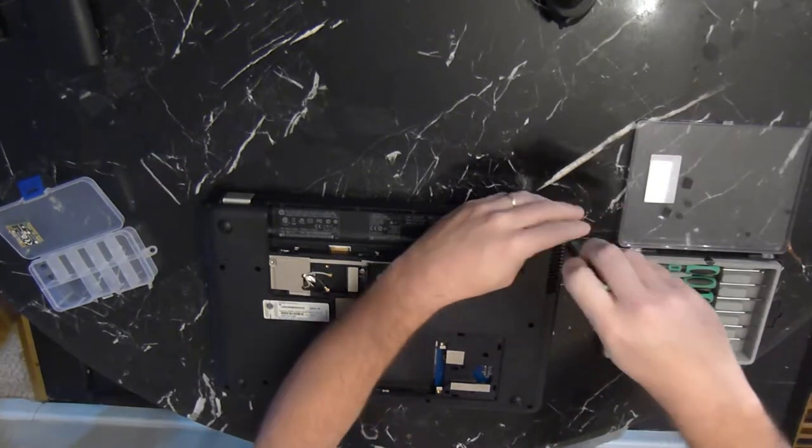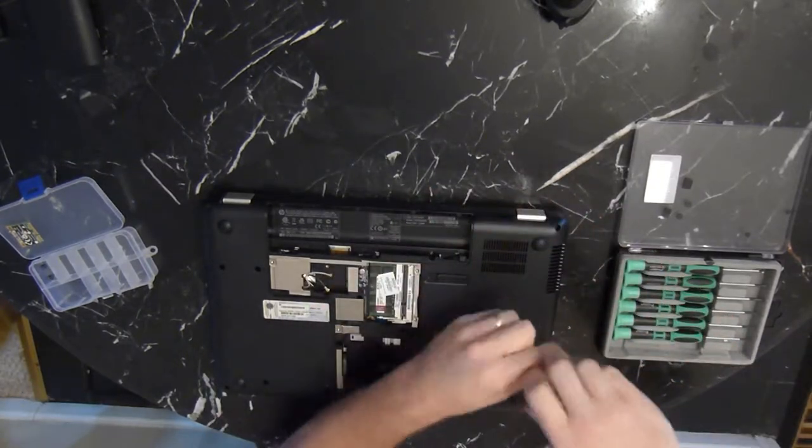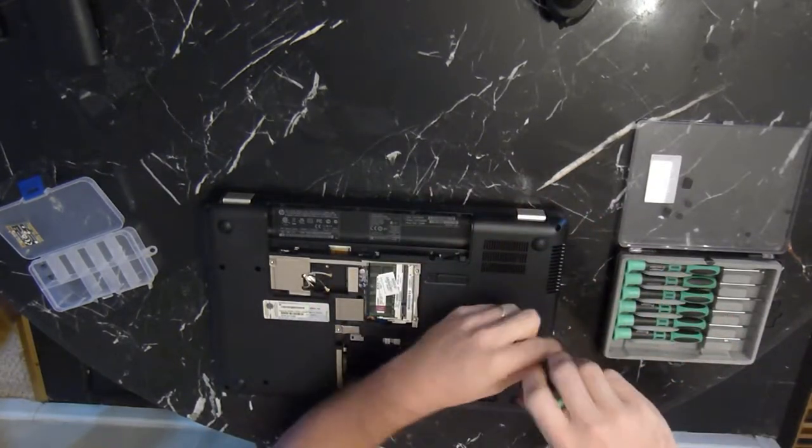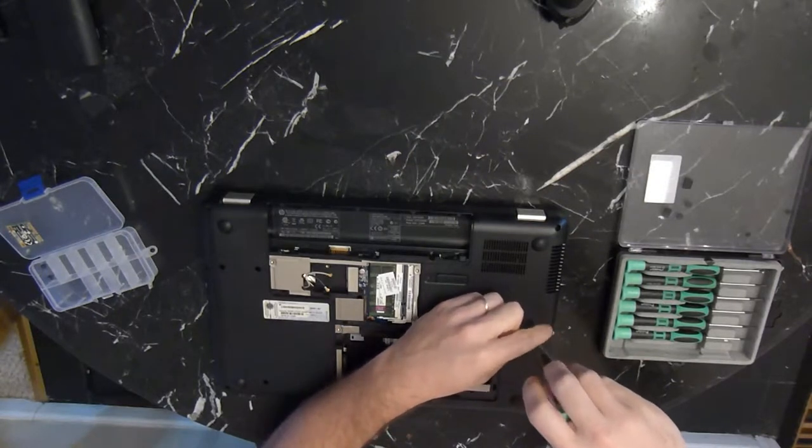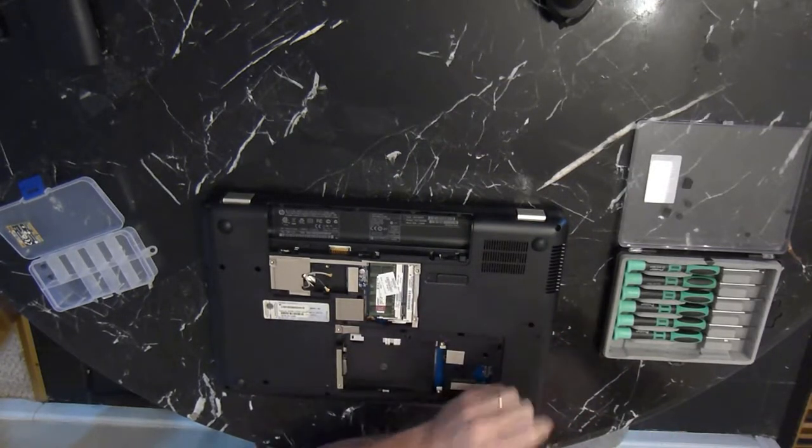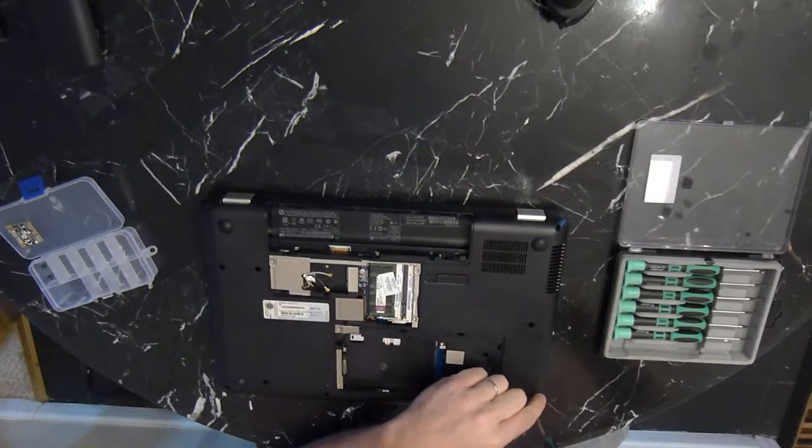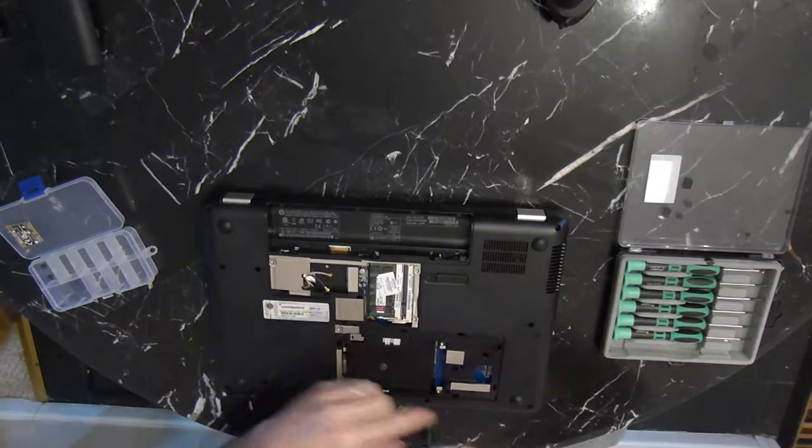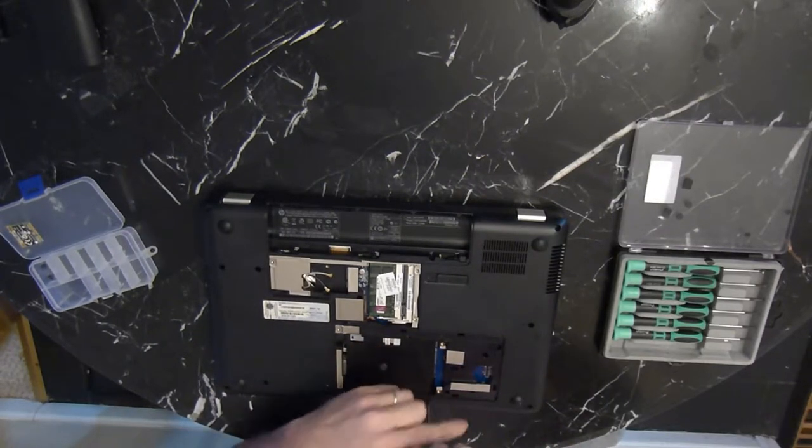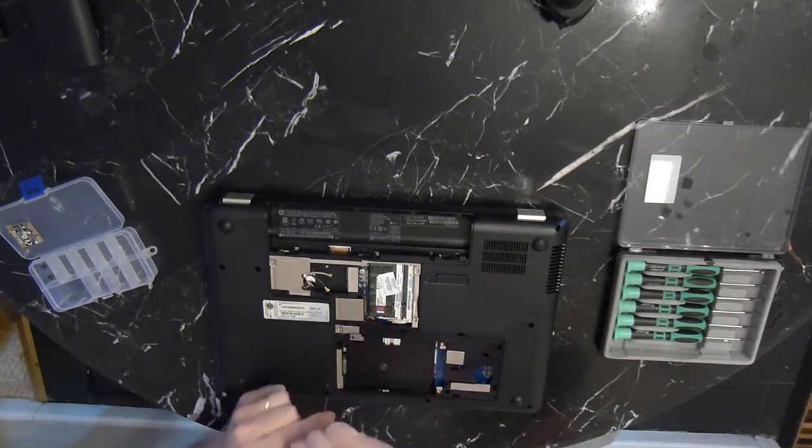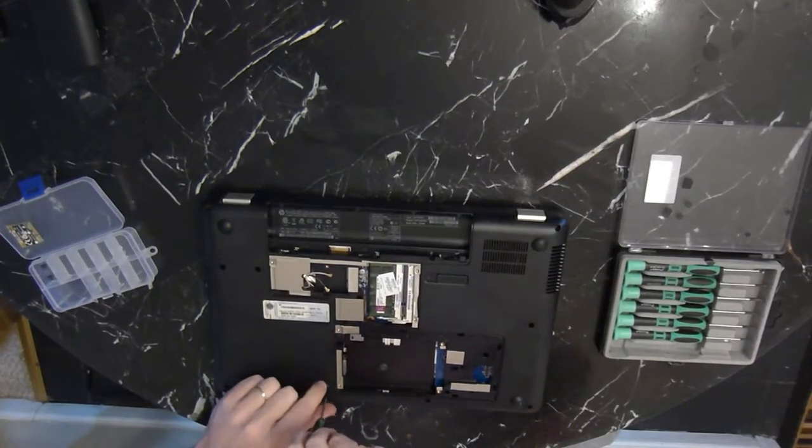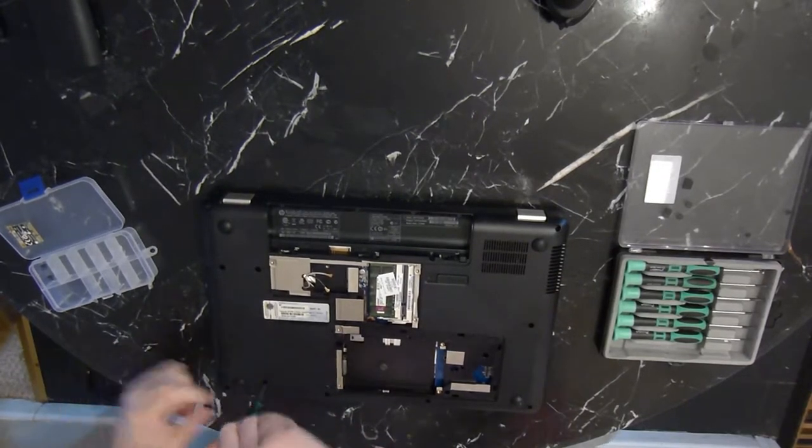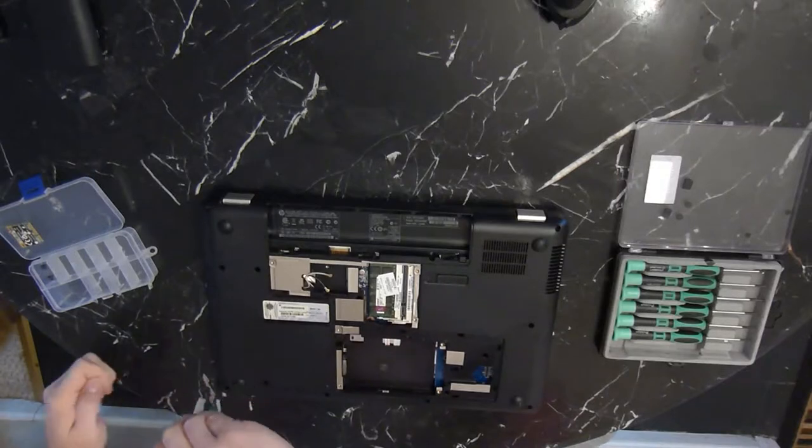Now we'll work on removing all the screws from the bottom of the case. You've got the main ones that you can see there. And then there's also a couple screws under those panels that we just removed. Make sure you get all those. Those are going to be holding on to the keyboard, which we will need to take off as well.